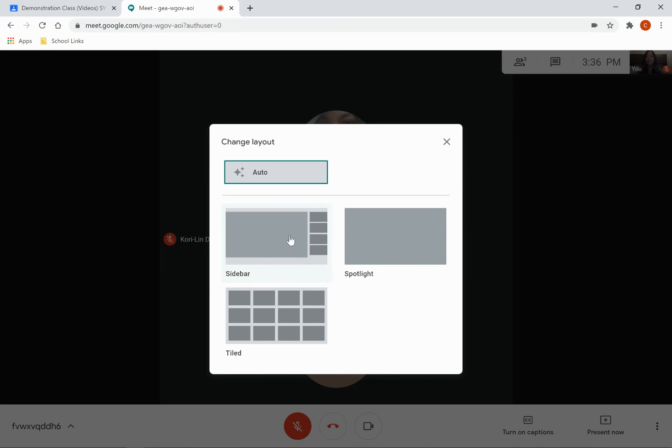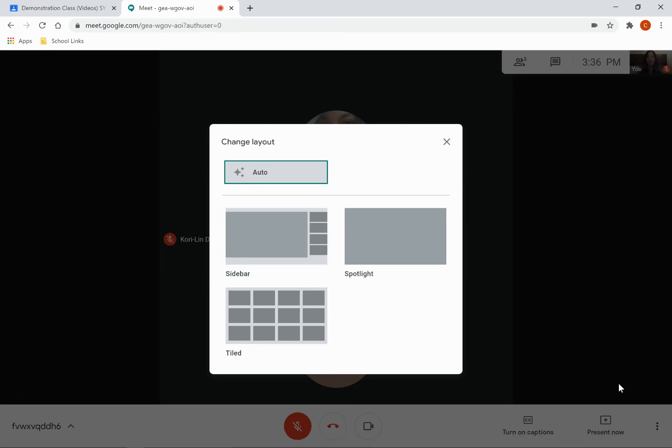So a sidebar is where you see one person, like over here, and then a bunch of people on the side. Spotlight is looking at one thing, usually the teacher or whoever is talking.